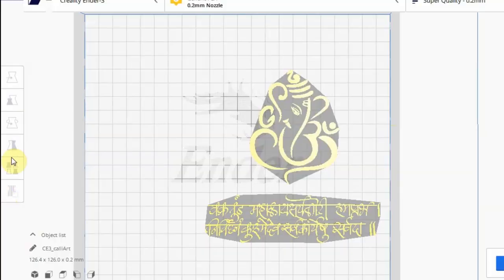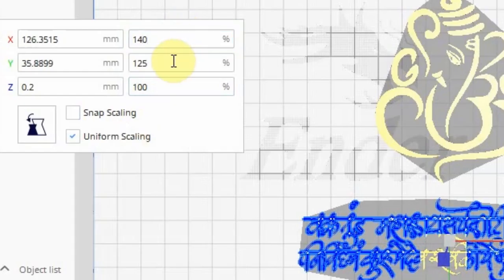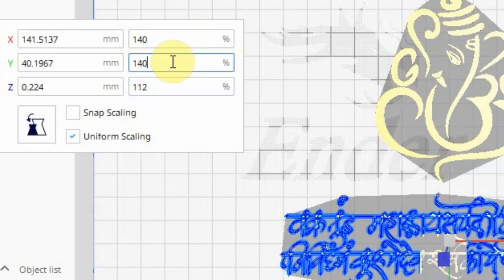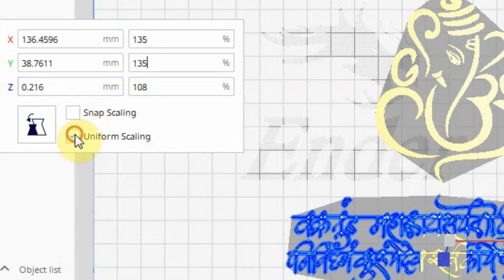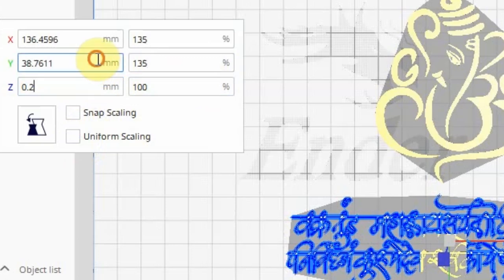Download the STL file and open it in the slicer. You can scale the model in the X and Y directions if necessary. Save the G-code and run it on your printer.